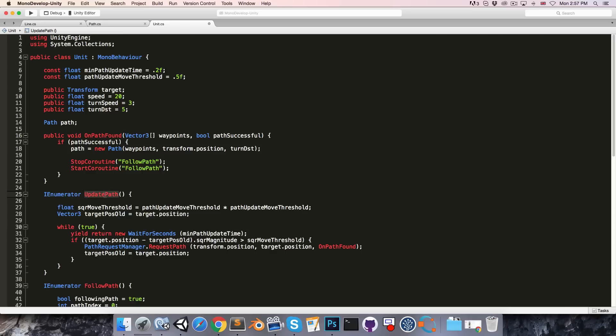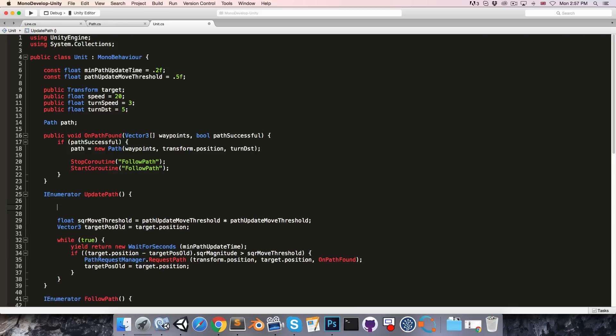Now of course when update path is first called we want to request a new path regardless of whether the target has moved or not. So let's copy this and just request a new path right up at the top here.